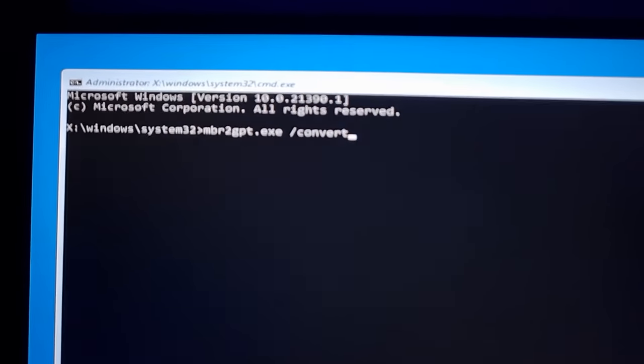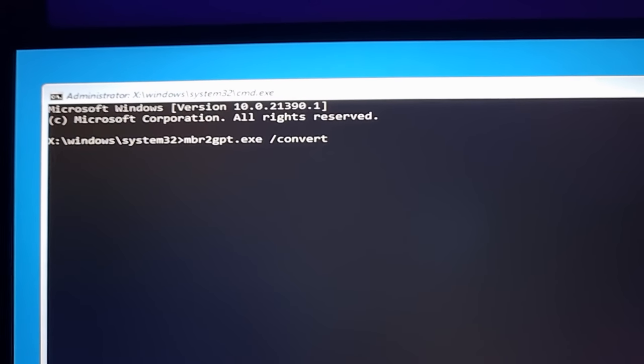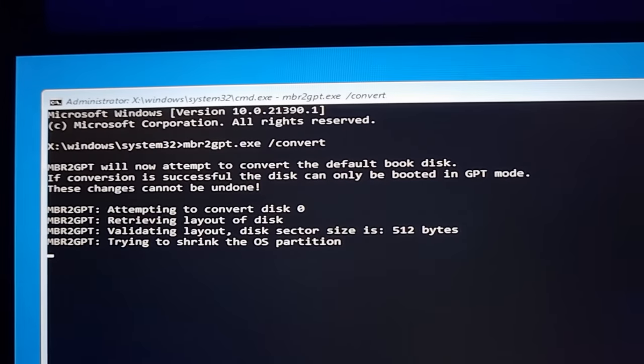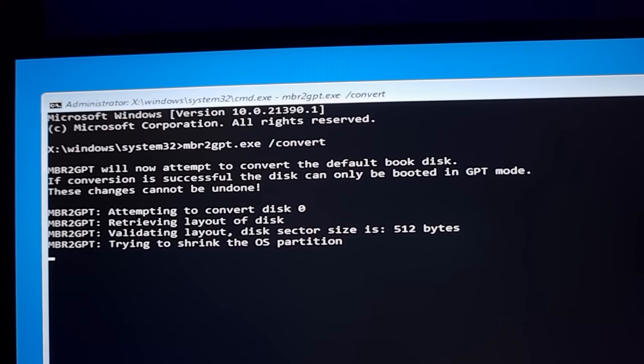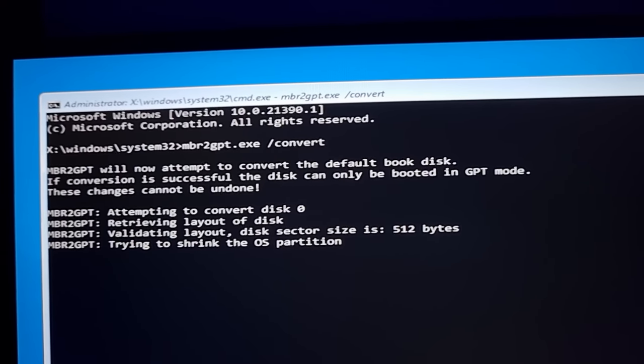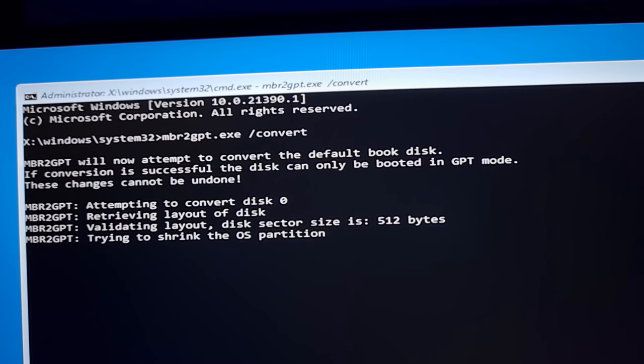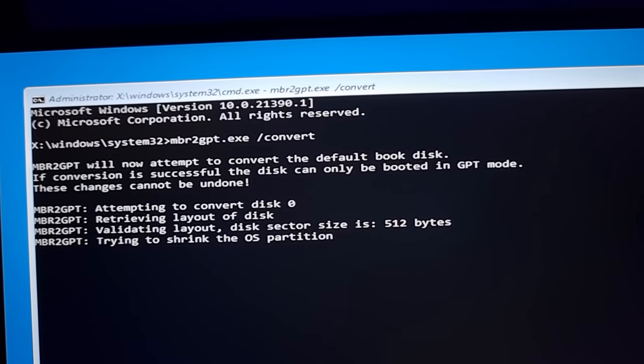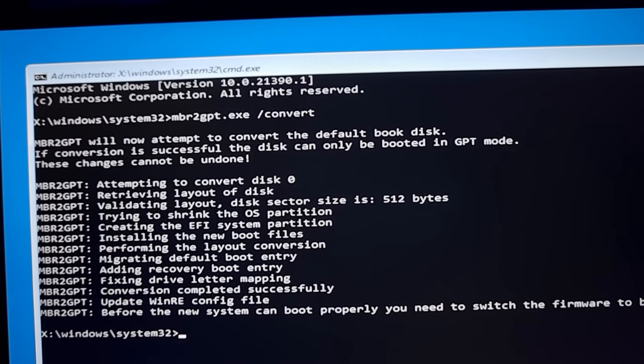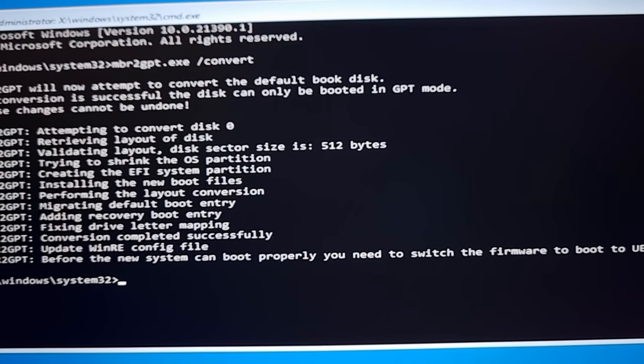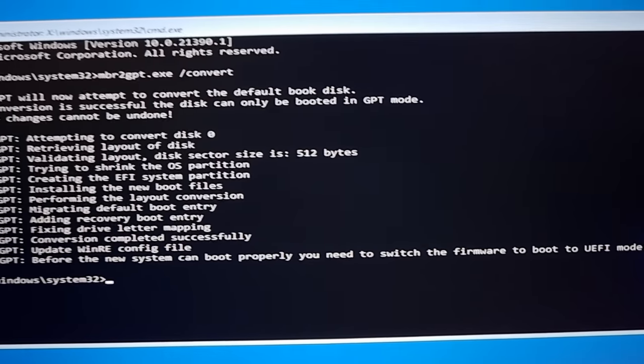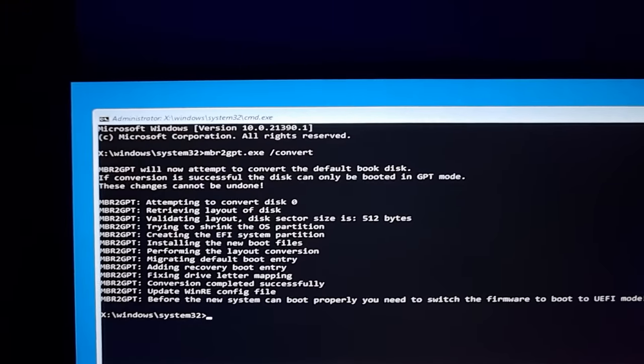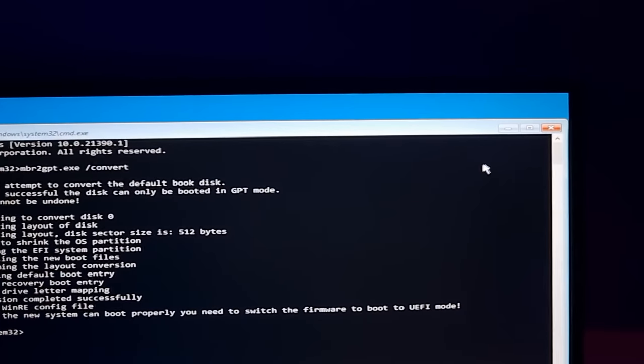After you run the command by pressing Enter, you will see that the operating system will start doing some attempts to convert the disk. As you can see, it's retrieving layout of disk, validating layout, trying to shrink the OS partition. It will do some other processes that are needed to convert. In the end, before the new system can be used properly, it says that we need to switch to UEFI mode. That means we successfully converted our MBR partition to GPT.